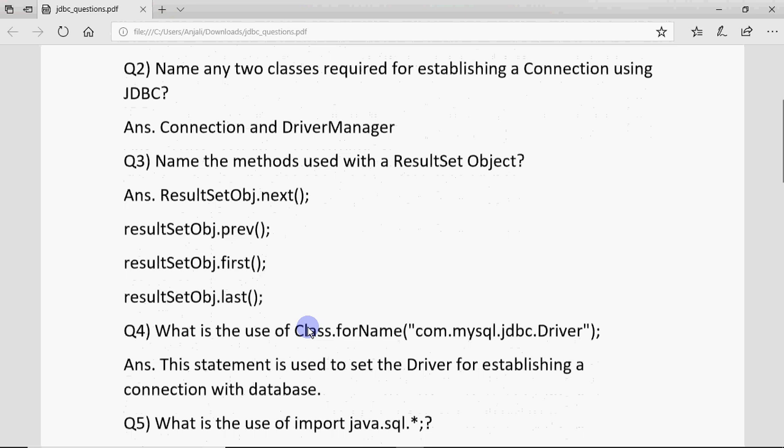Then it could be asked what is the use of class.forName command. So class.forName command ka purpose hotte hai to set the driver for establishing a connection with the database. Driver is a helping software which is used to establish the connections.